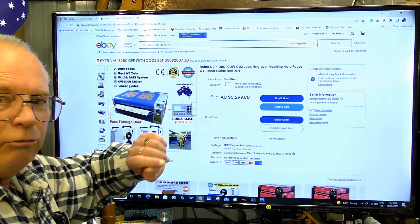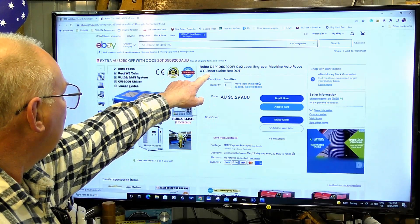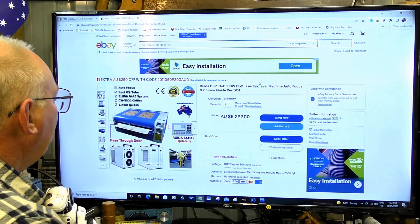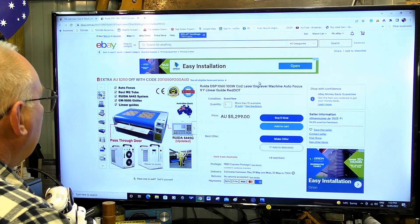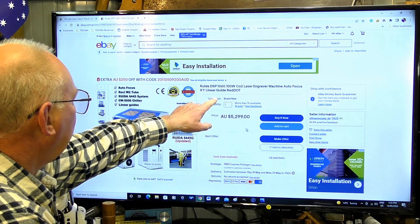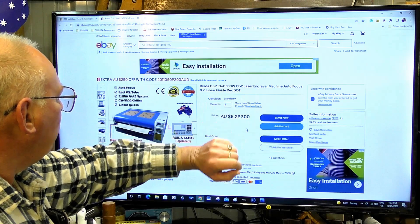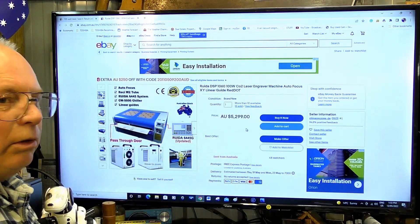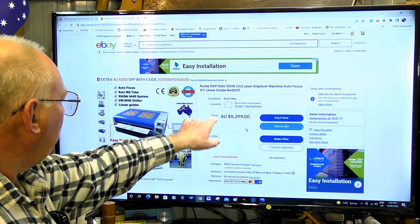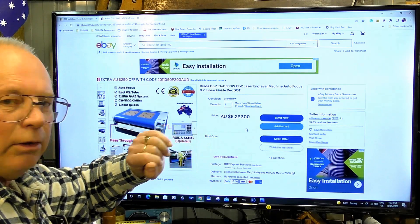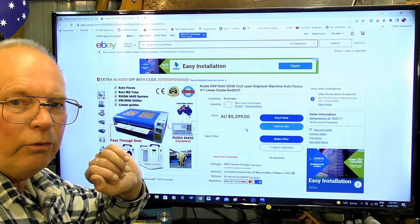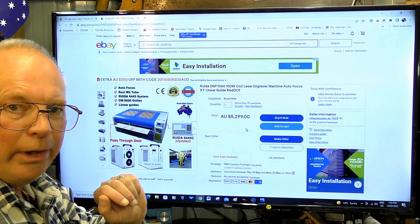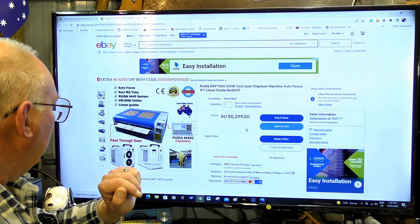Ruida DSP controller, 100 watt. Although it is a Ruida controller, it is not the professional one. I don't personally like those controllers. Ruida's okay, I like Ruida controllers, but not that particular one.